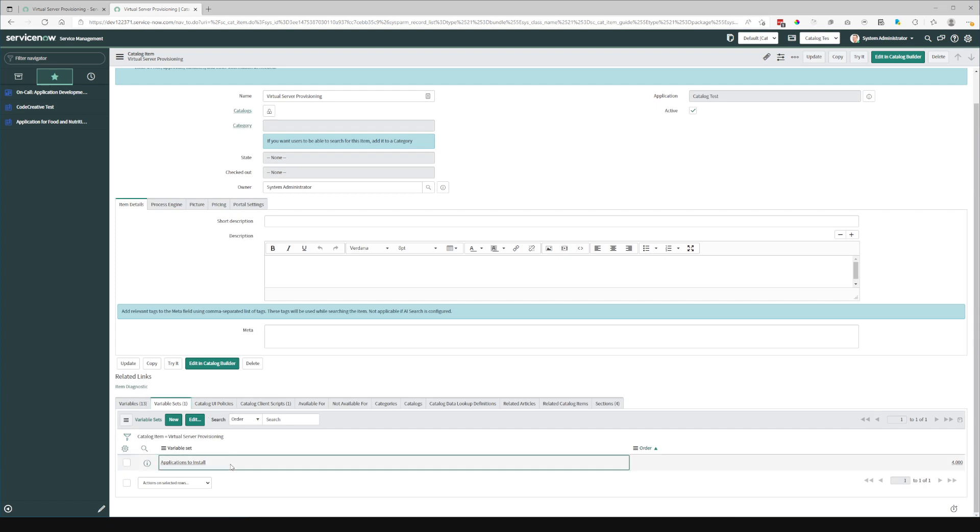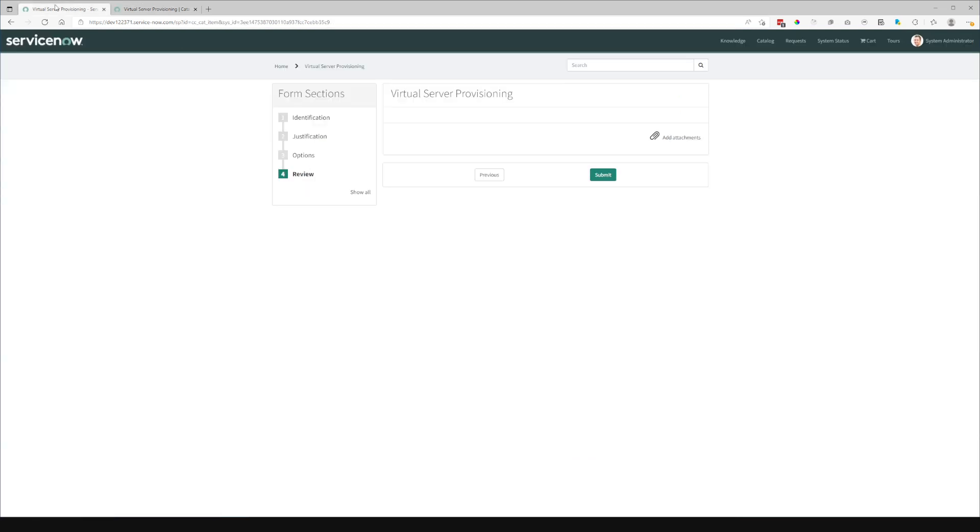I'll also add that if you have a single row variable set with containers within it, it will pick up those containers as well. So containers within variable sets will be treated as a form section if it is using the default container-based sections.